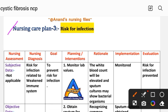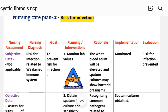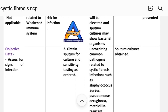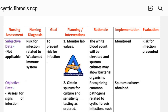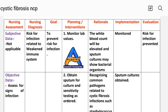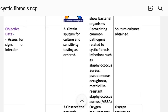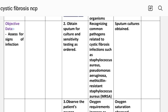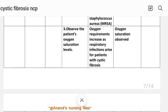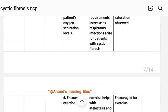Nursing care plan number three: risk for infection. Nursing assessment — subjective data: not applicable, as this is a risk diagnosis. Objective data: assess for signs of infection. Nursing diagnosis: risk for infection related to weakened immune system. Goal: to prevent risk for infection. Intervention number one: monitor lab values — the white blood cell count will be elevated and sputum cultures may show bacterial organisms. Number two: obtain sputum for culture and sensitivity testing, recognizing common pathogens related to cystic fibrosis infections such as Staphylococcus aureus, Pseudomonas aeruginosa, and methicillin-resistant Staphylococcus aureus (MRSA). Number three: obtain the patient's oxygen saturation levels. Rationale: oxygen requirements increase as respiratory infections arise in patients with cystic fibrosis.